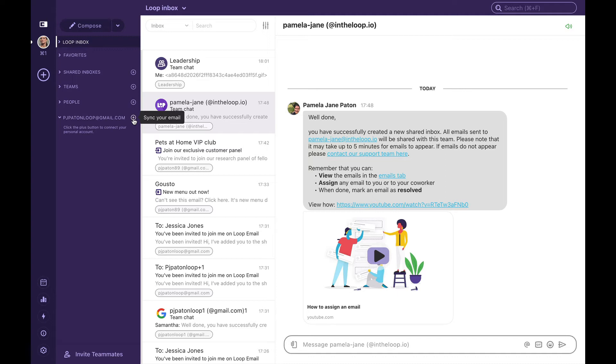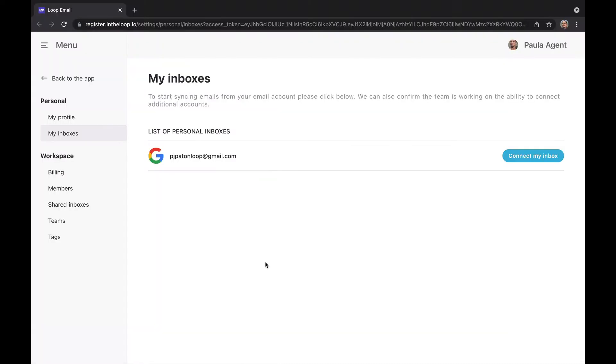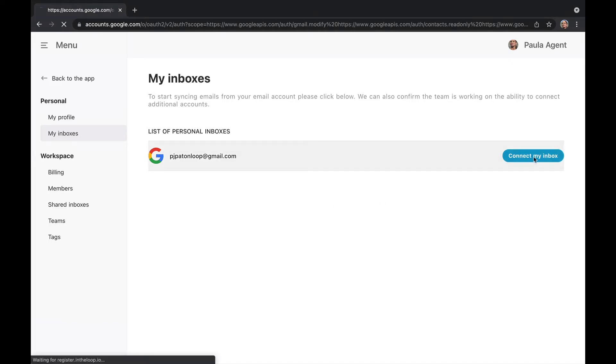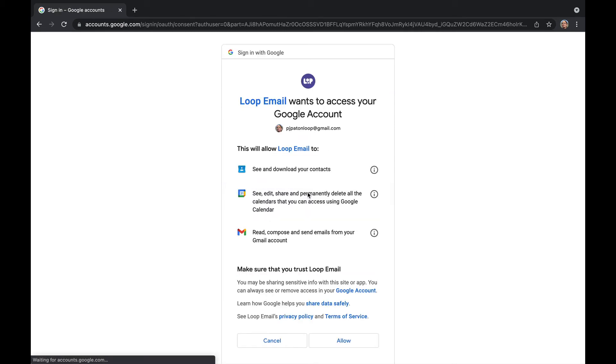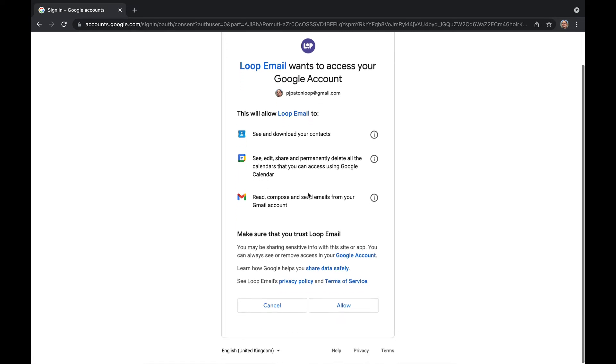To do so we're going to click on the plus. This will take us to our settings where we can connect to our inbox. From here we choose our Loop account and give Loop permission to access our emails.